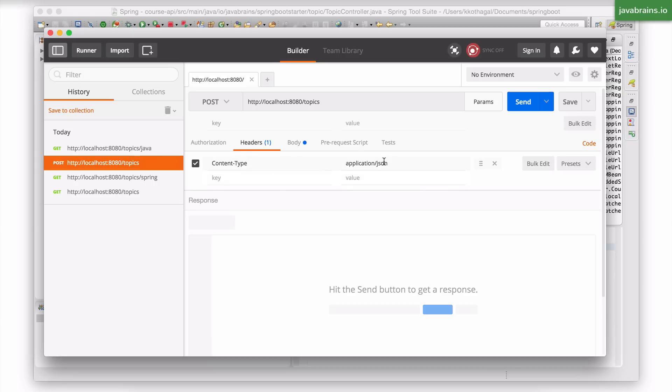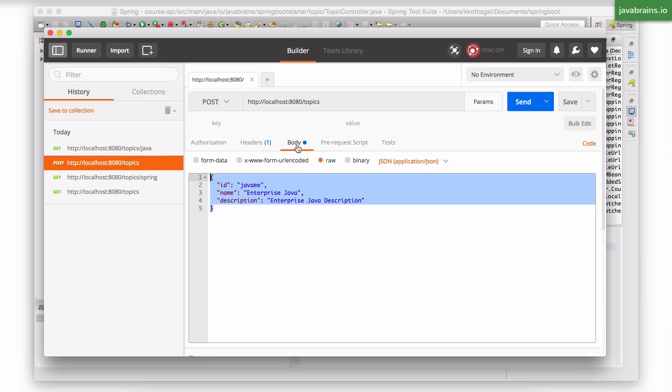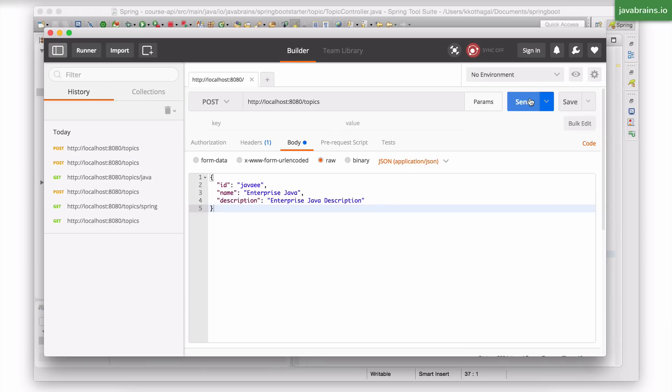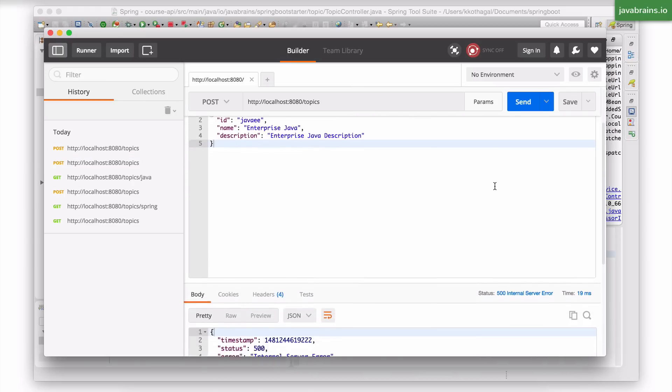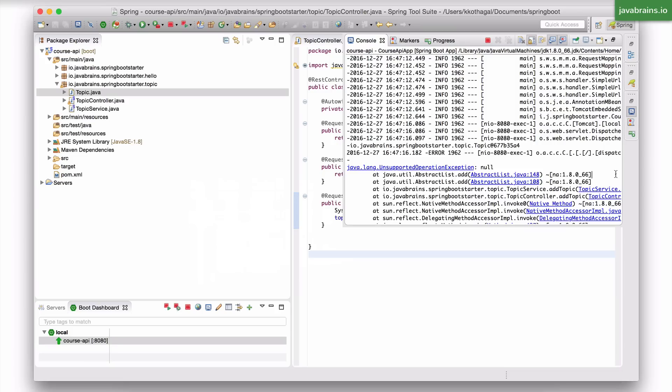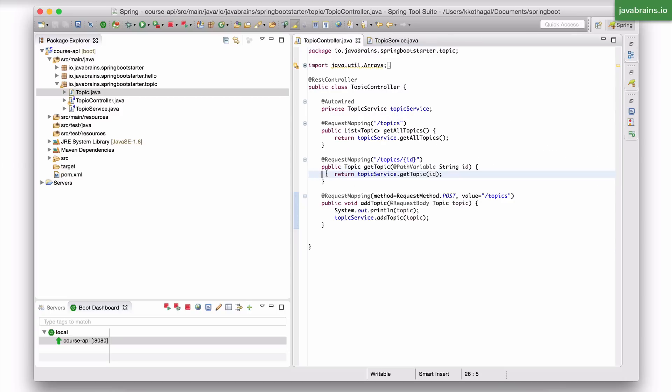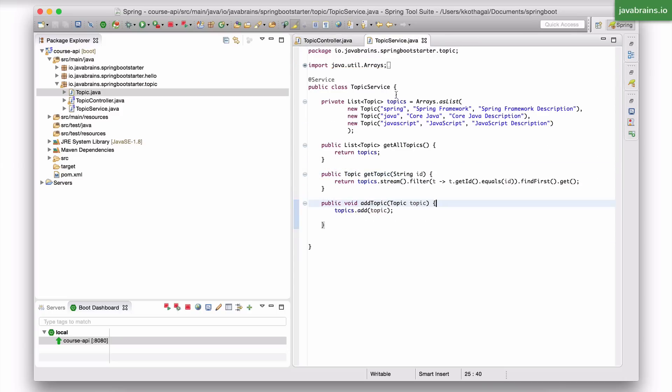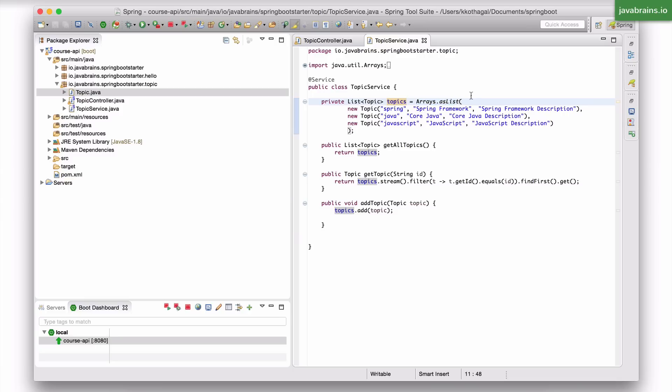So here it's going to be application slash JSON. So again, this is a standard value for the content type in order to tell Spring MVC that what you're sending is a JSON string. And it takes that and converts it into a topic object. If I hit send, here you see an error. So let's see what's going on. abstractList.add. Okay, so I have missed something. I'm actually adding a topic object to arrays.asList, which is not mutable. So I need to create a copy.